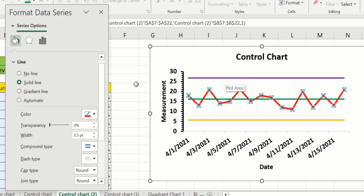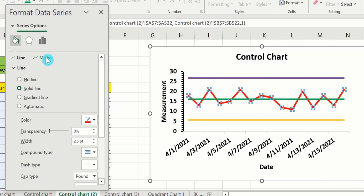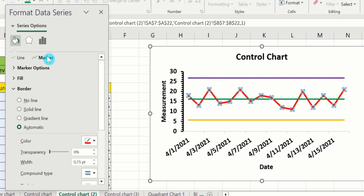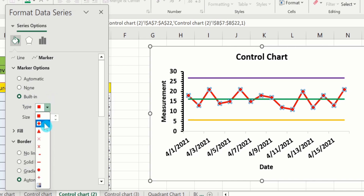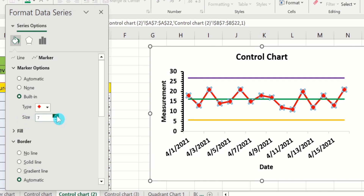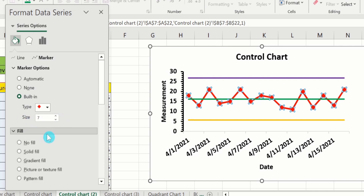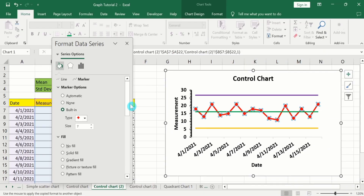Additionally, there is a Marker option. If you want to insert markers on a line, select the Marker option, go to Marker Options, and under Built-in, choose the type and size of marker. You can also adjust the fill color, border, and other marker properties. A separate video tutorial is available on the channel if you want to learn more about formatting markers.